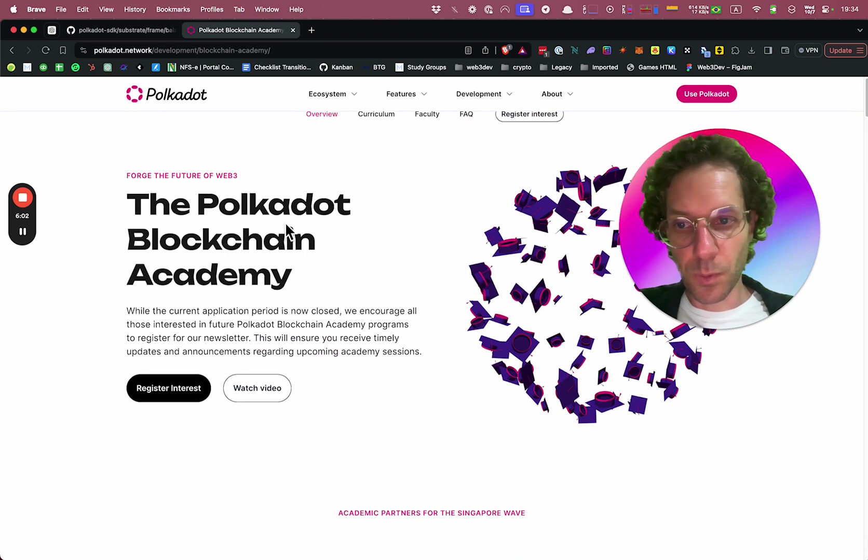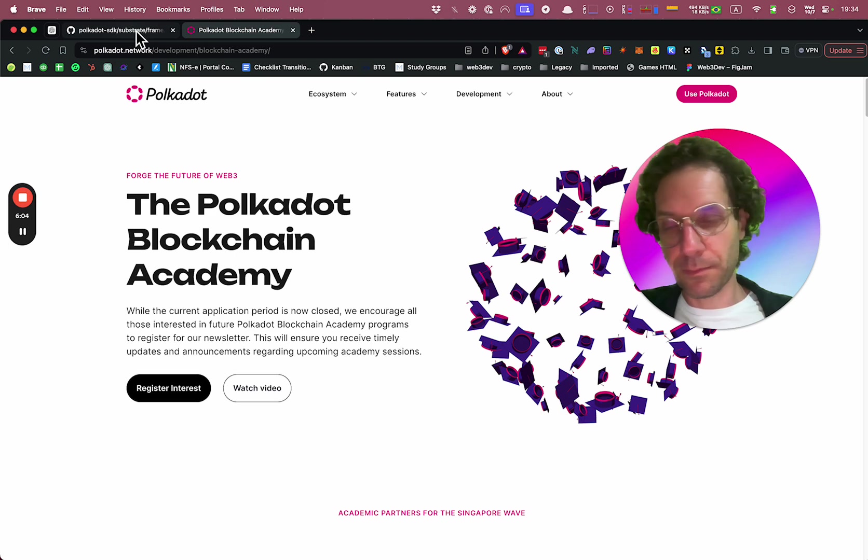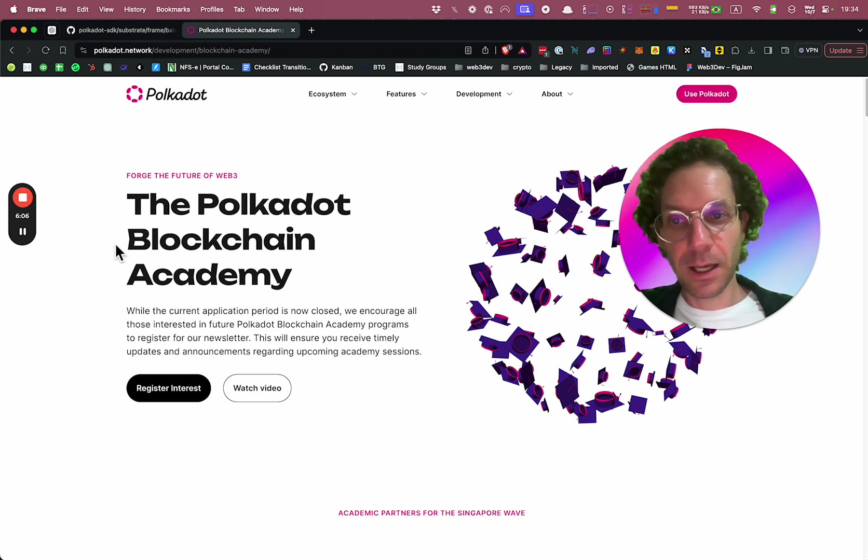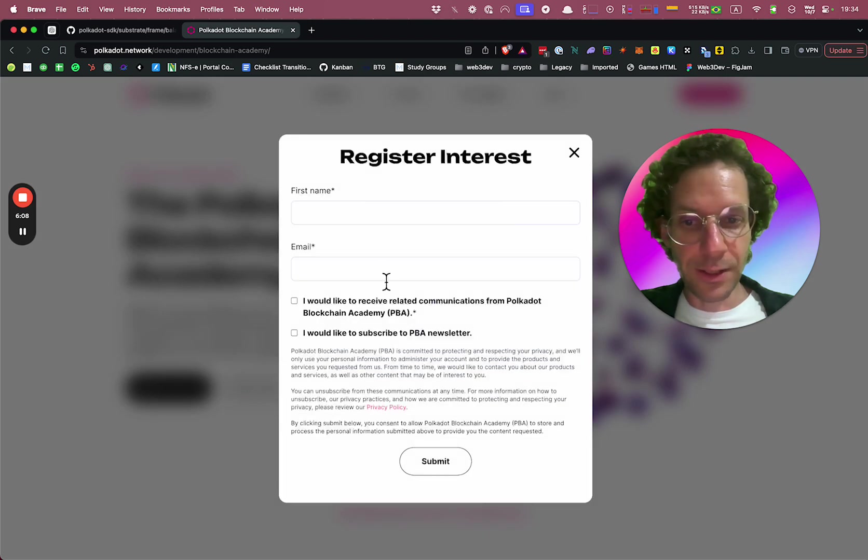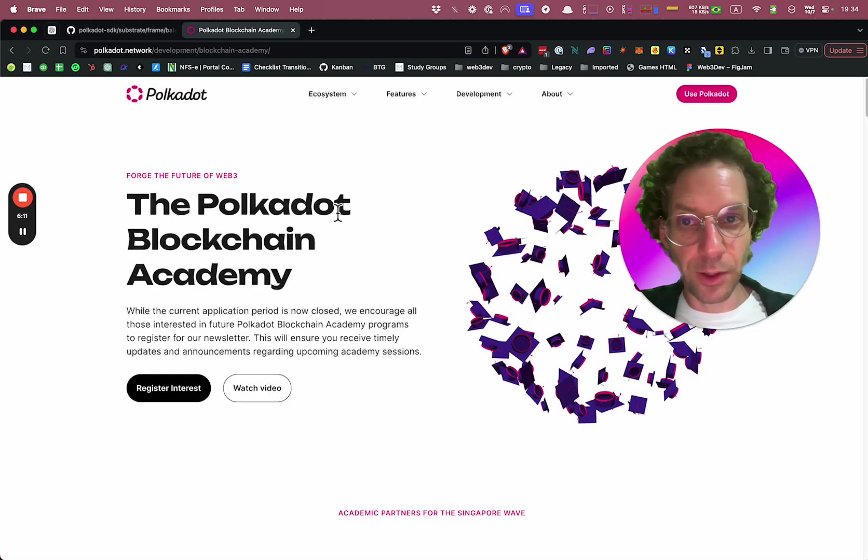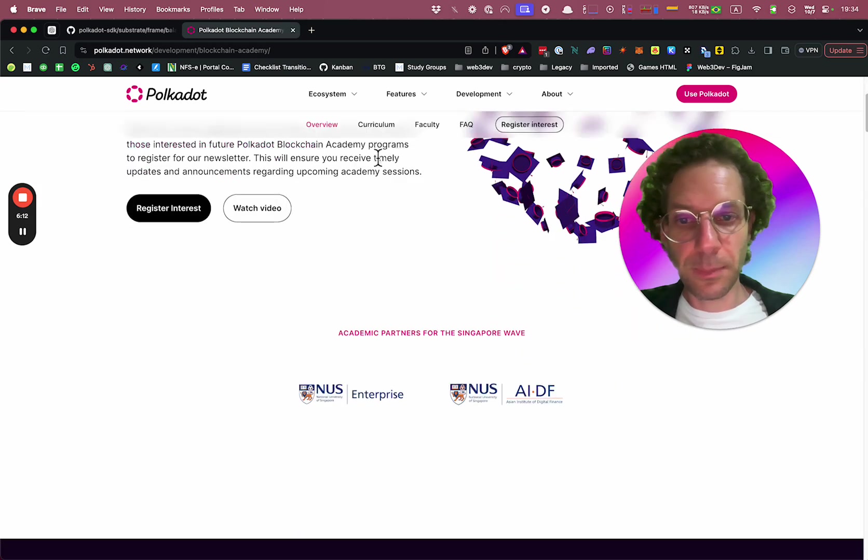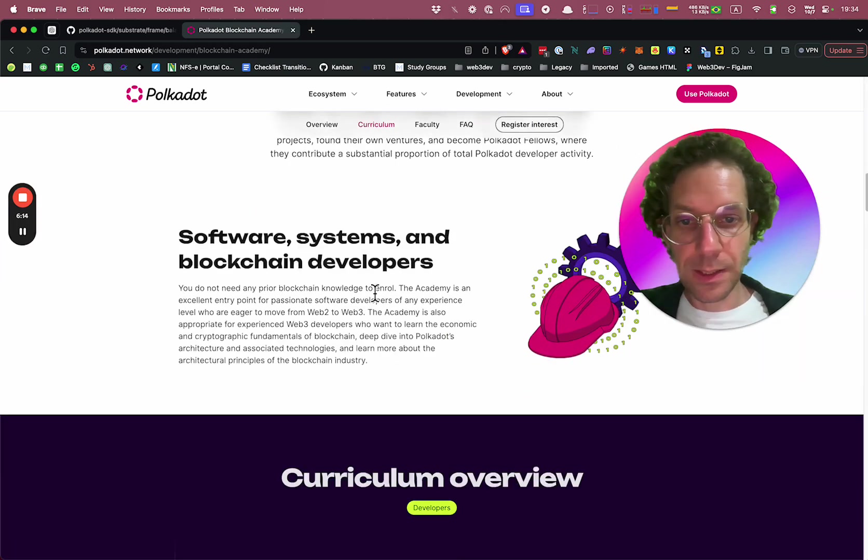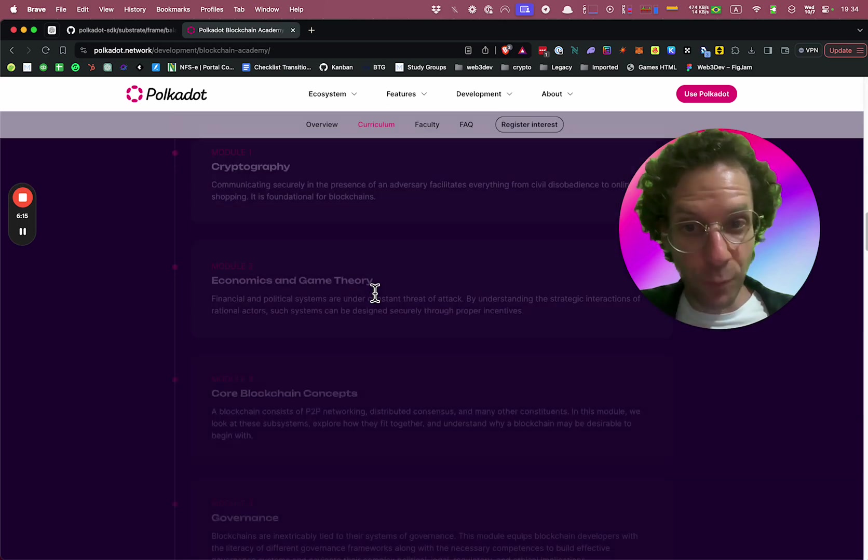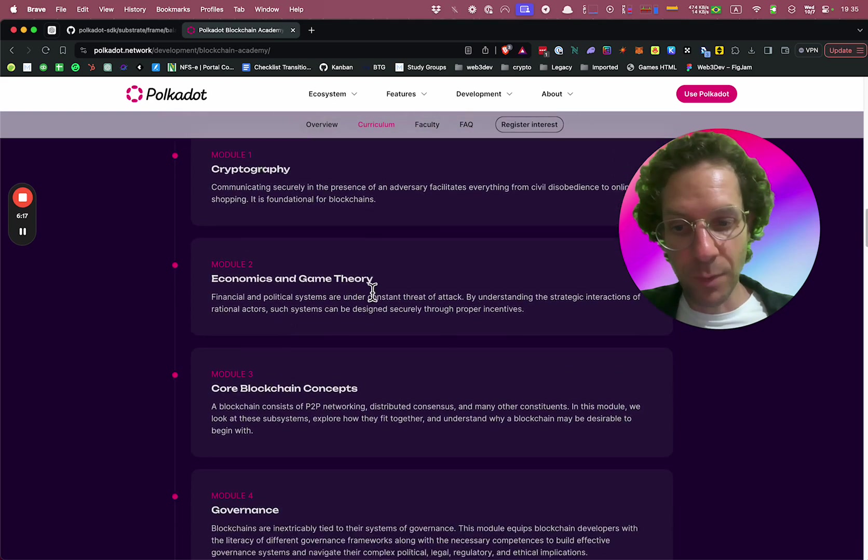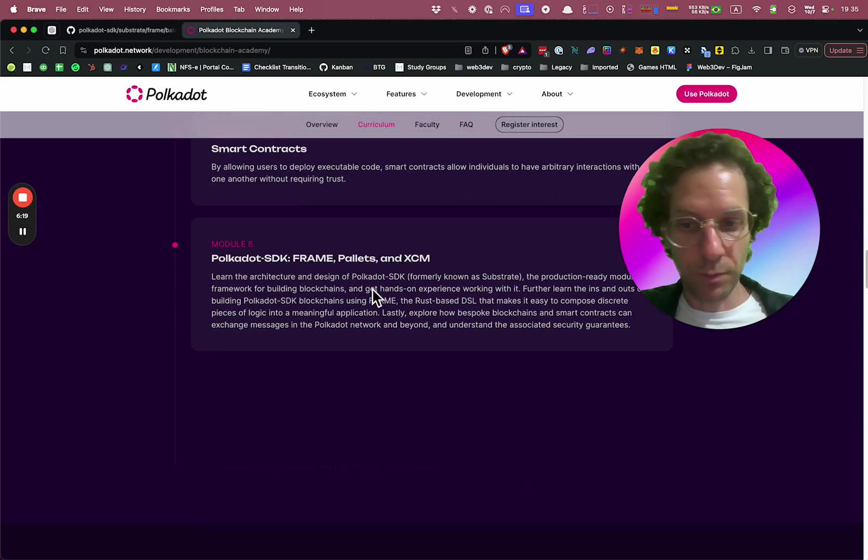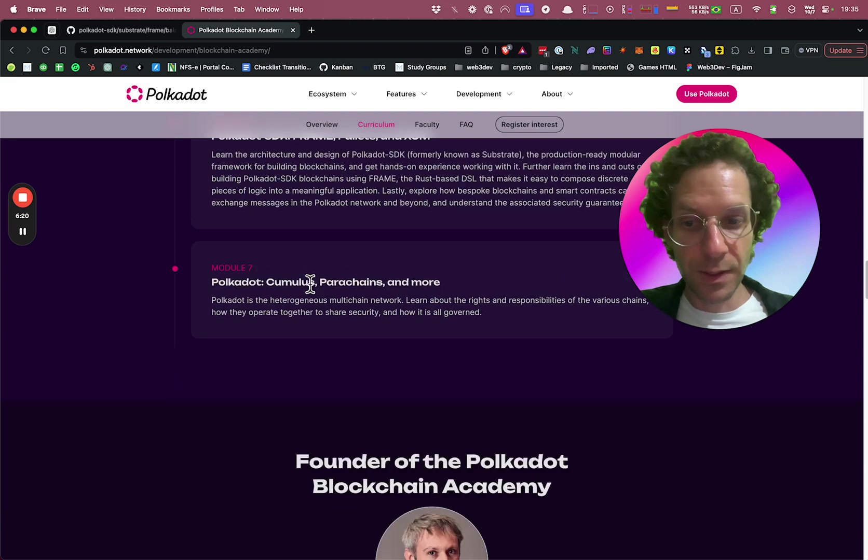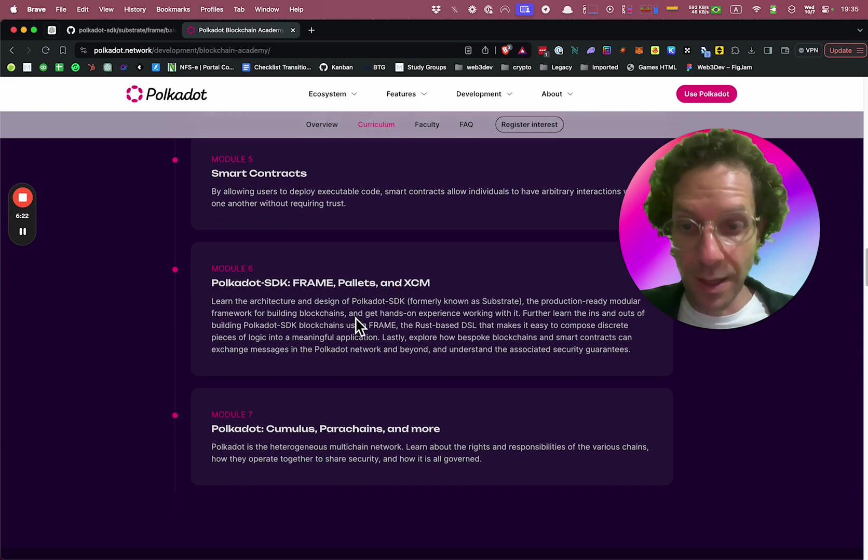So if you finish this build with us, come here, register your interests, put your name here. And when there's another cohort, the Polkadot Blockchain Academy is a five-week curriculum. You have five modules, actually six, seven. Oh, it's seven modules.